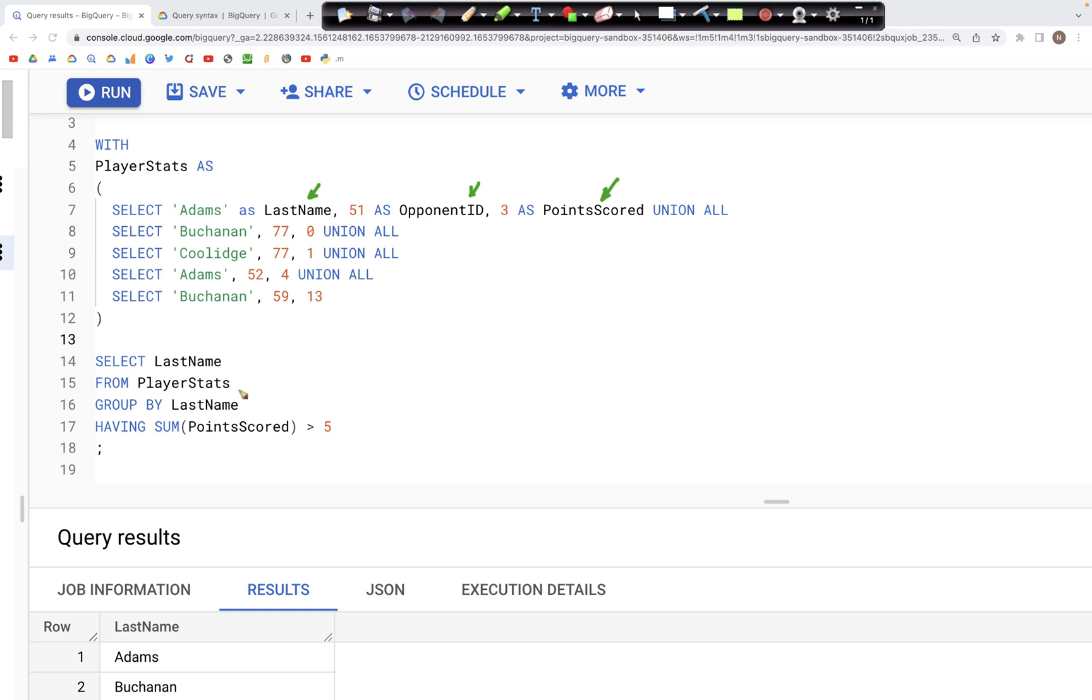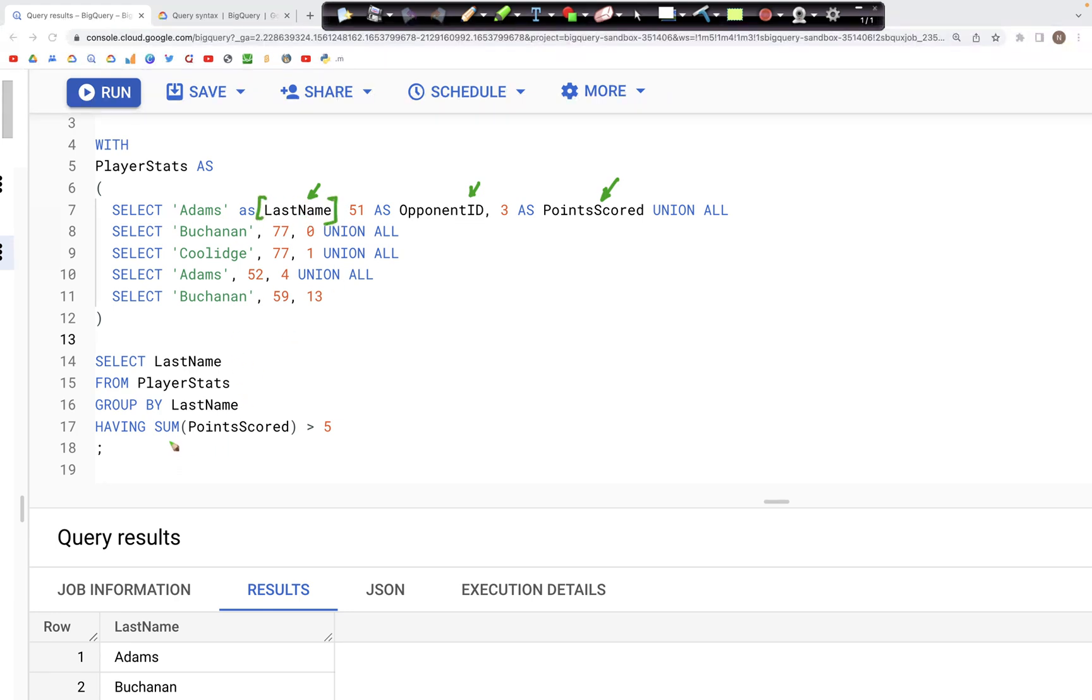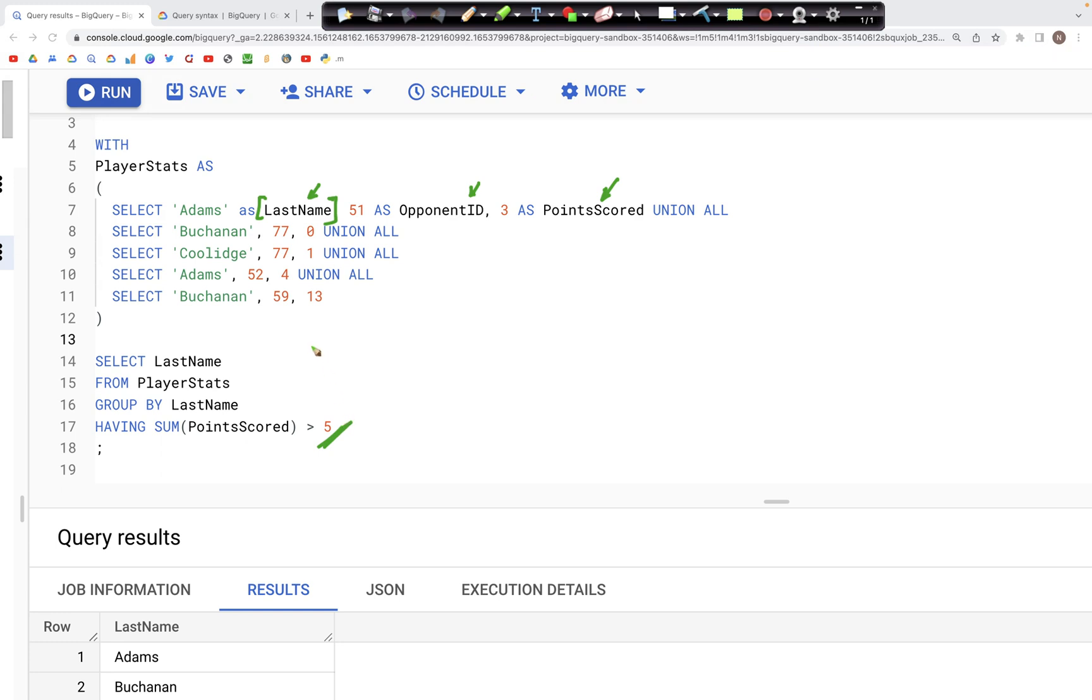If we write a query where we are grouping over the LastName and then we are trying to use the HAVING clause with a condition that the sum of the PointsScored should be greater than five, only those values should appear in the output.